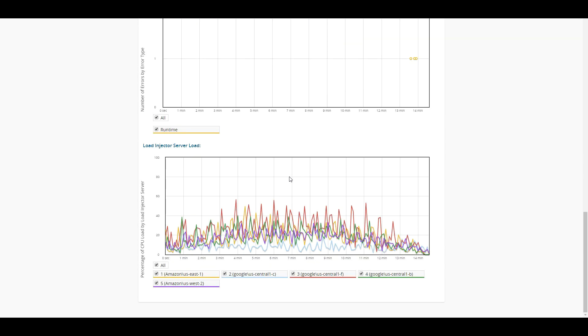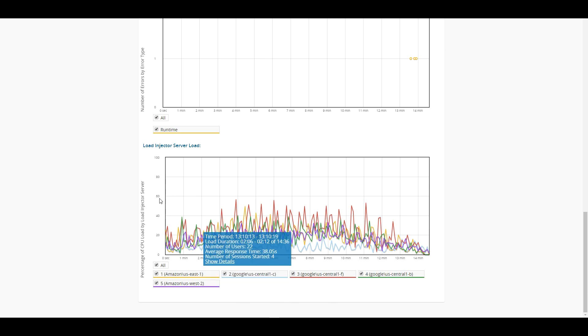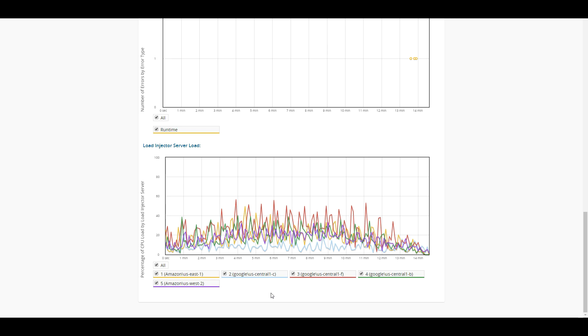The next thing that we're going to see here is the percentage of CPU load designated by the different load injector servers that we have here. Great thing about this, once again, is we can do it regionally. So we can look at the East Coast versus the West Coast versus our Central, and if there's any big gaps or differences in the regions that our specific users are coming from.